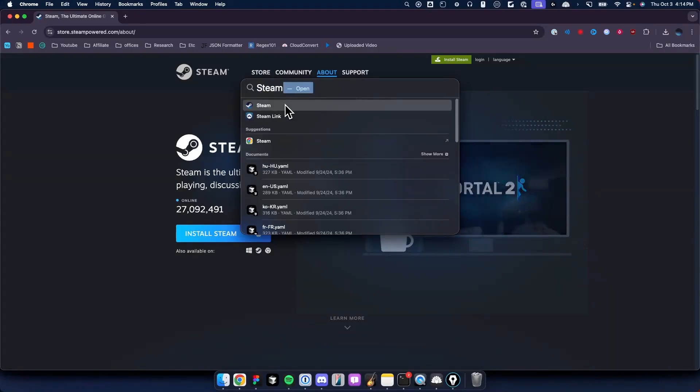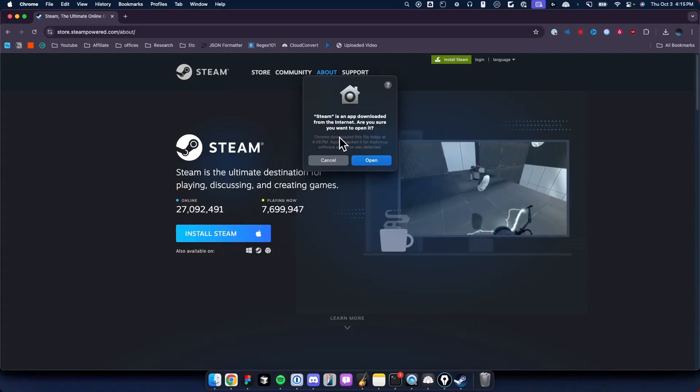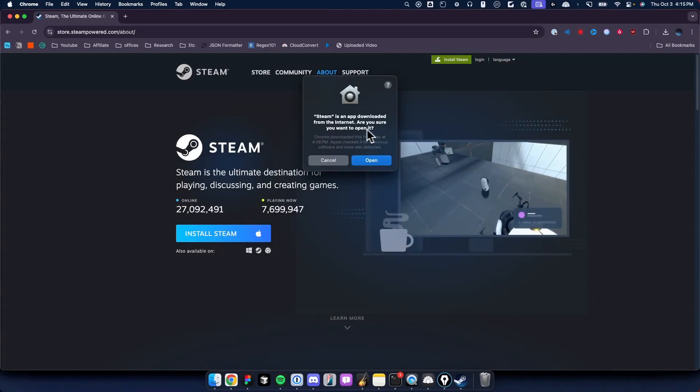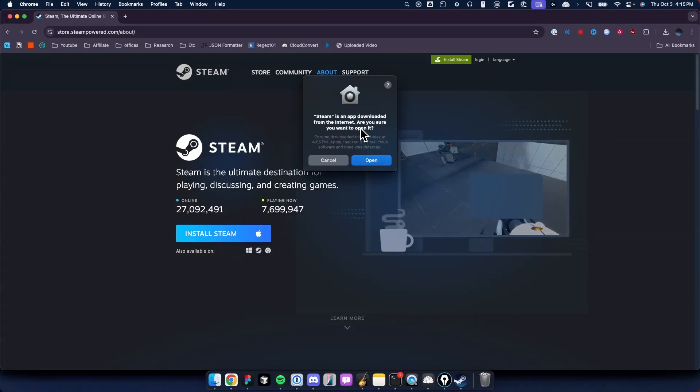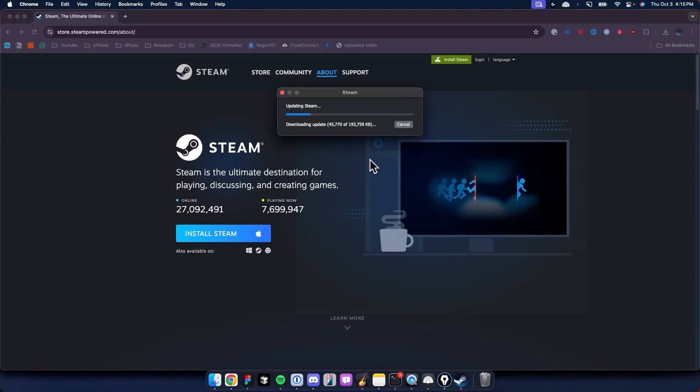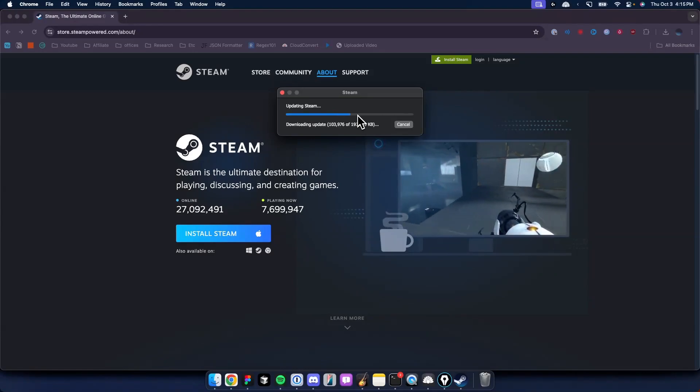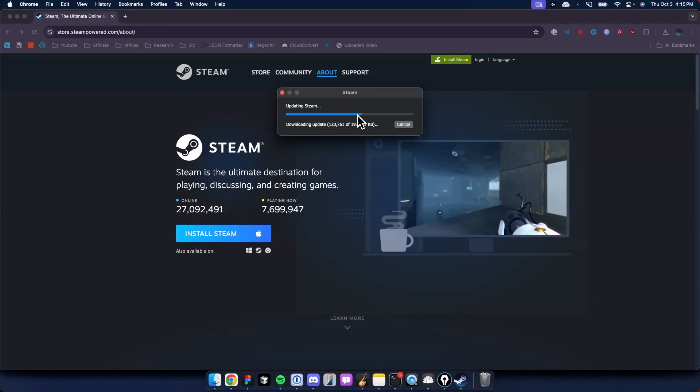You'll see Steam right here. Go ahead and either click on Steam or press Enter. It's going to ask if you want to open it since it was downloaded from the internet. Click on where it says Open. It might take some time to update to the latest Steam version, so wait for it to finish downloading the update.